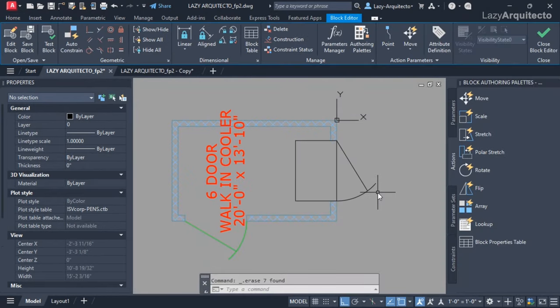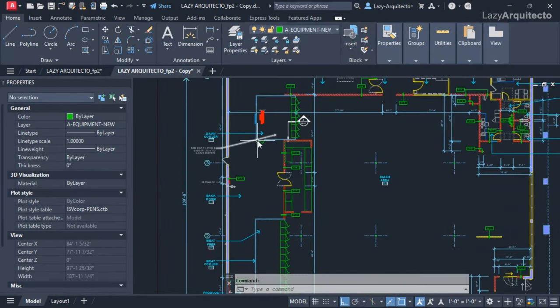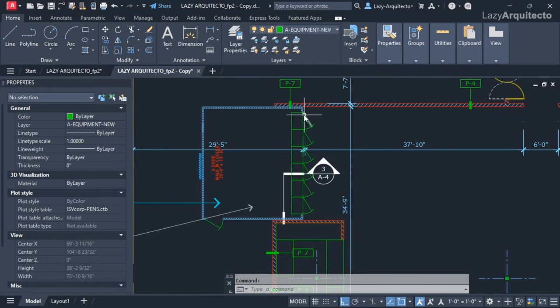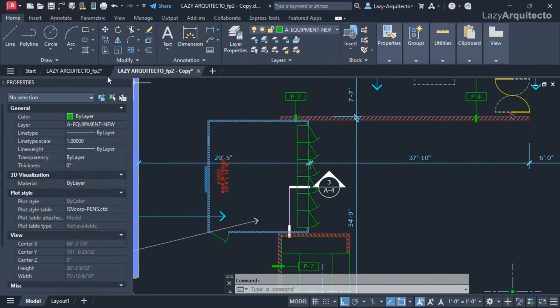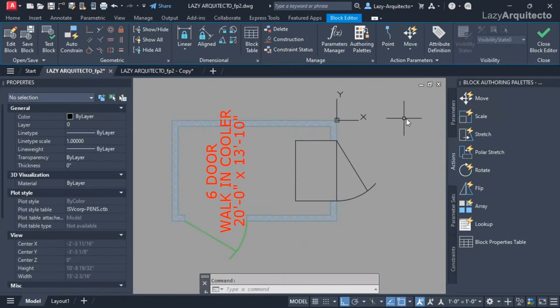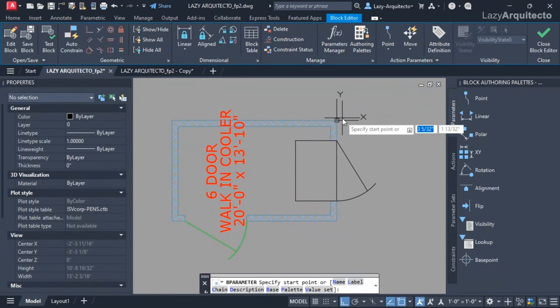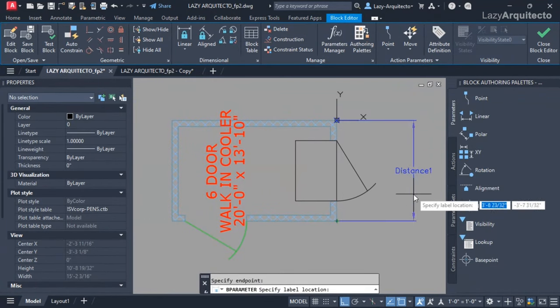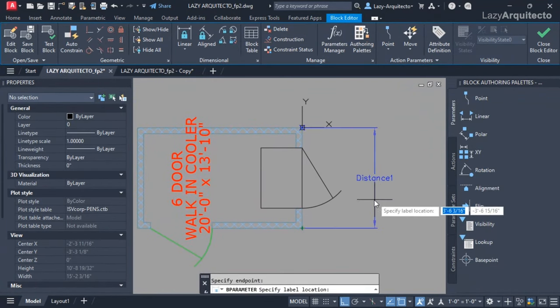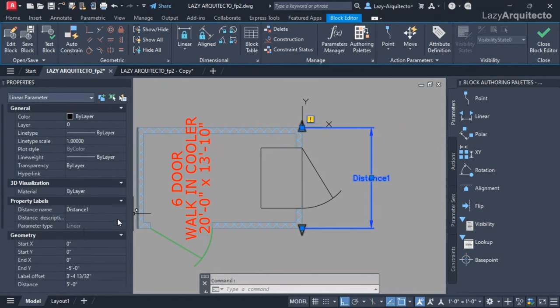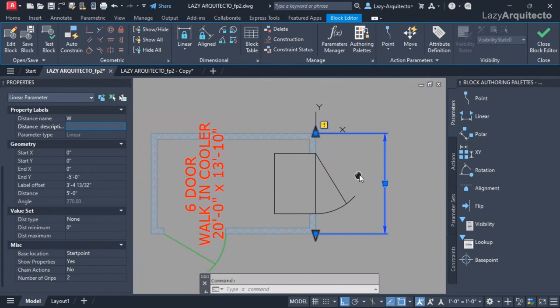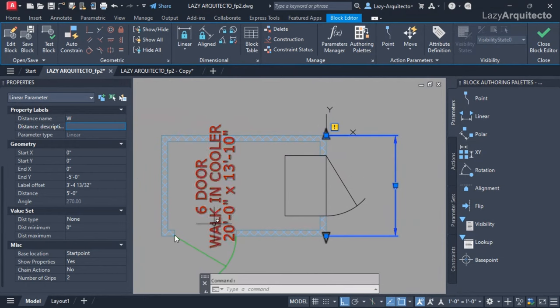First thing I did is I wanted to add automatically new doors to this walk-in cooler. The way I did it was first implementing a linear parameter for my walk-in cooler and rename it to keep things organized. This would be the width and I wanted to have only one grip, so I changed it to one.